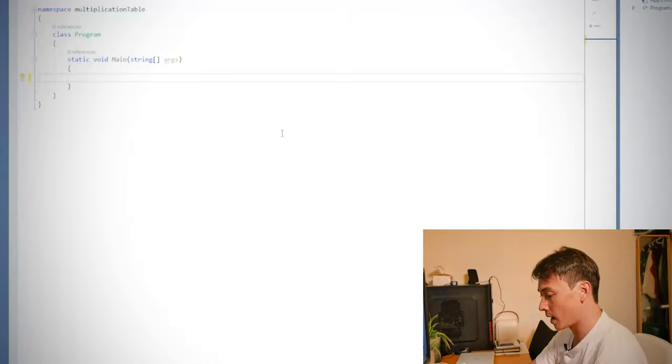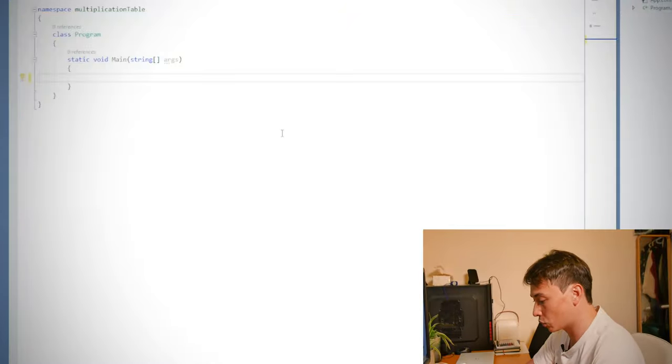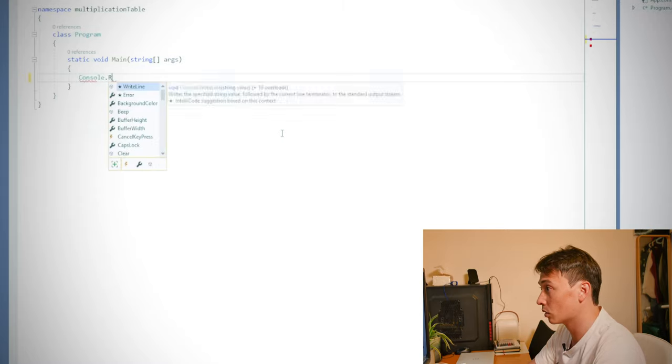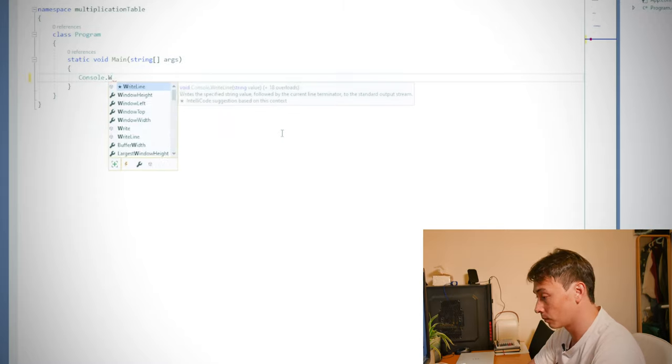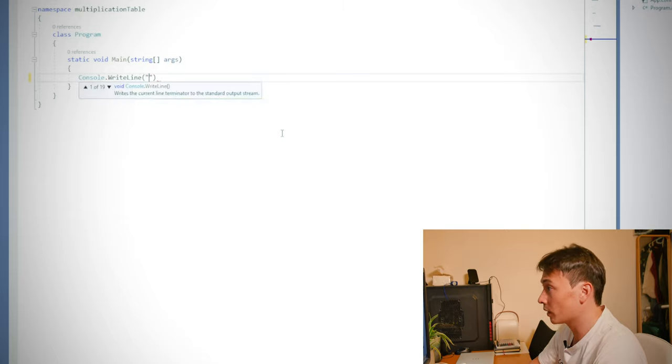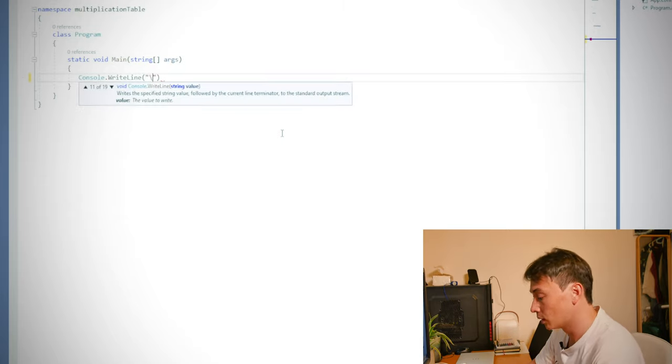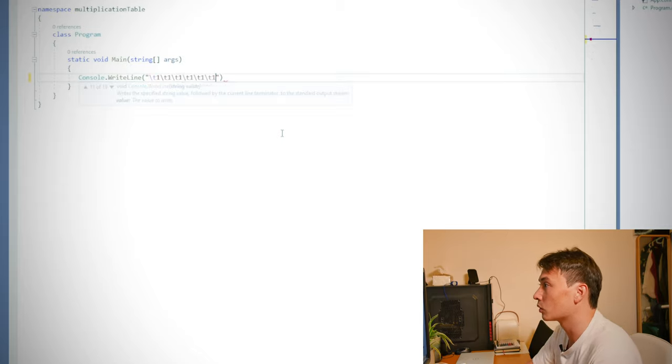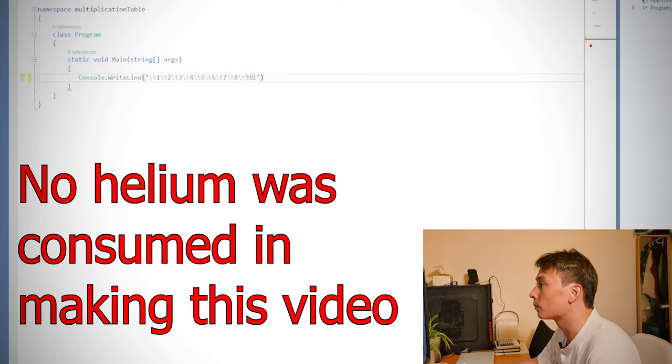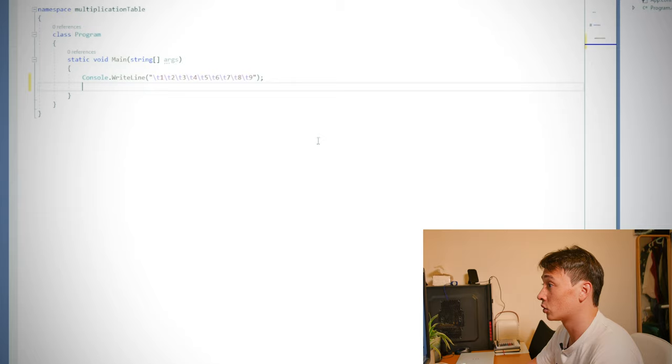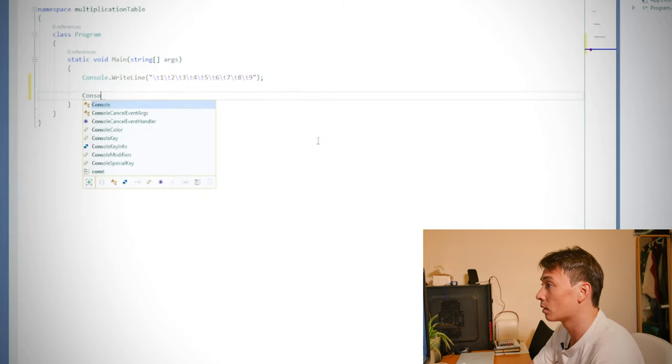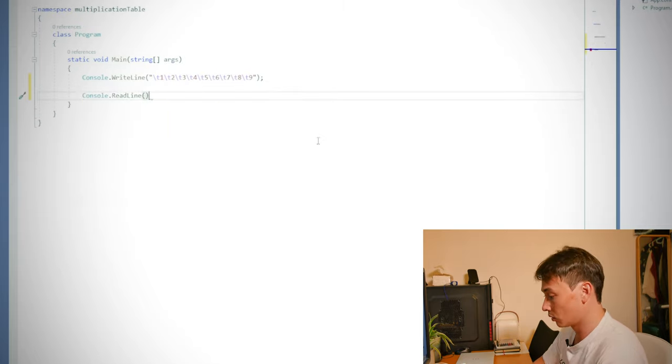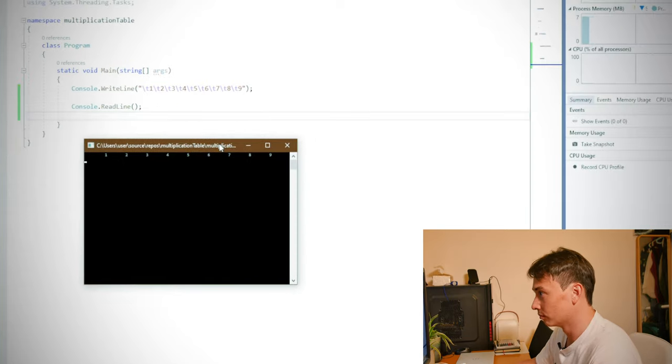All I'm going to do is type out the first header row from numbers one to nine. So console dot write line. And then we're going to set out the numbers one to nine. So we need tabs to space them out properly. Okay, so let's just test this out first and see what it looks like.